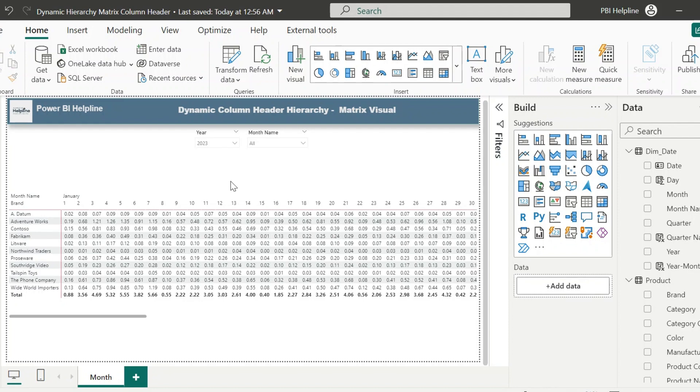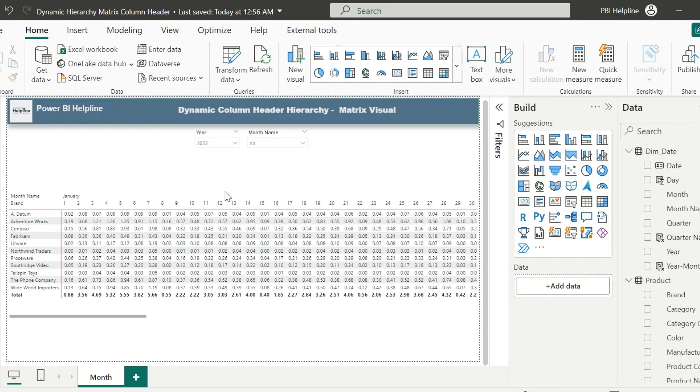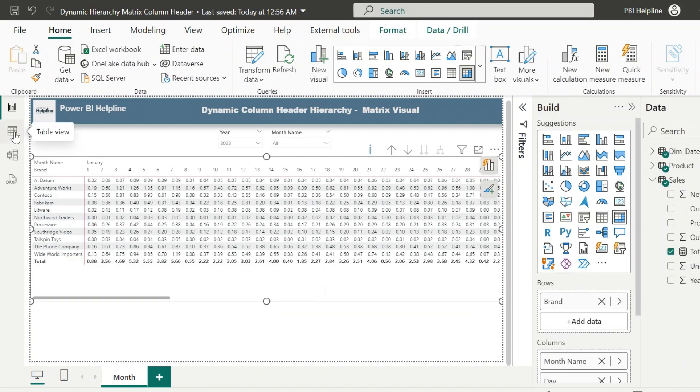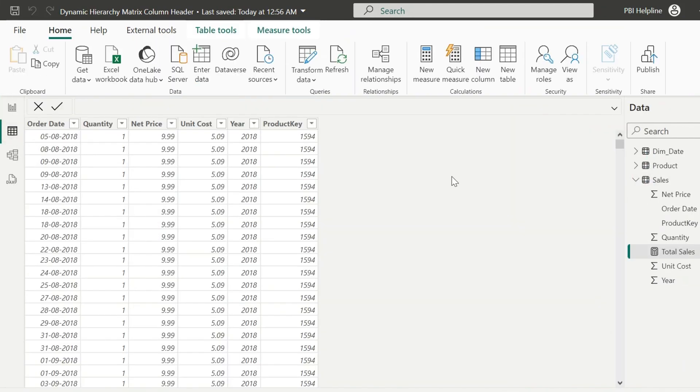We want to show all the other months as total level, and the day-wise breakup only for this selected month. To solve this problem, I need to apply some workaround.